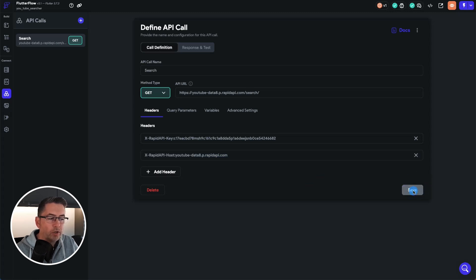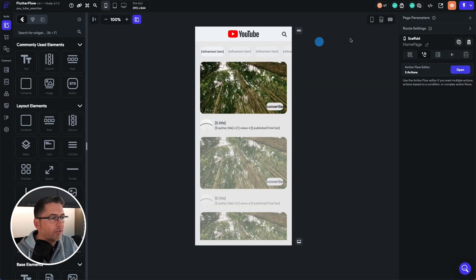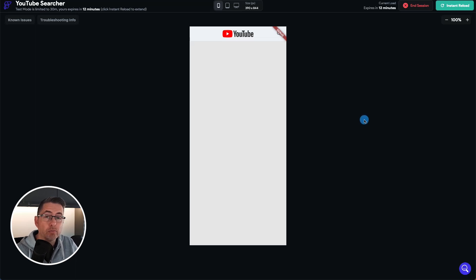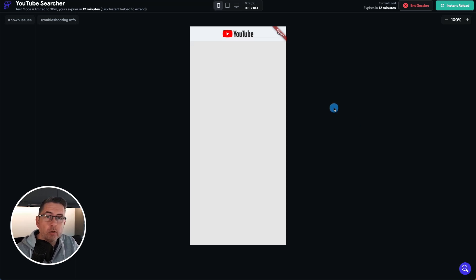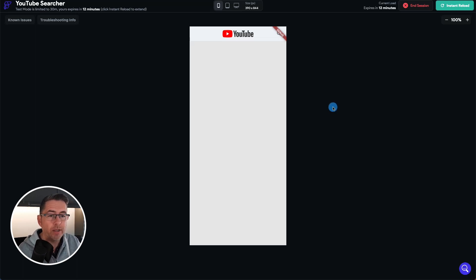Now we're going to quickly fire this up into test mode. Let's hit the little test icon. What you're going to see now is that the application doesn't actually return anything back. There's a good reason for that — we haven't actually set up our variables in order to pass our query into our API. So let's do that now.